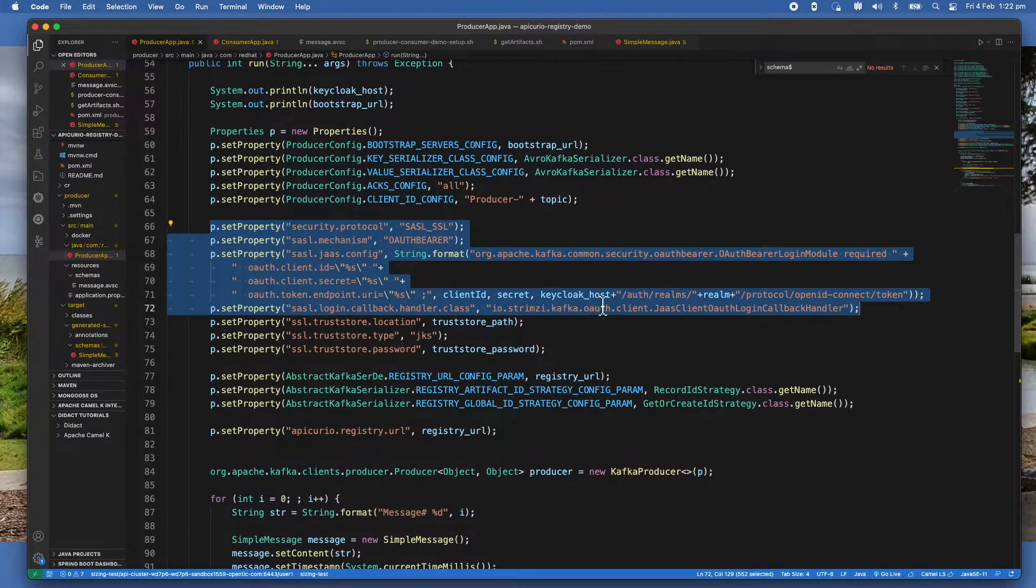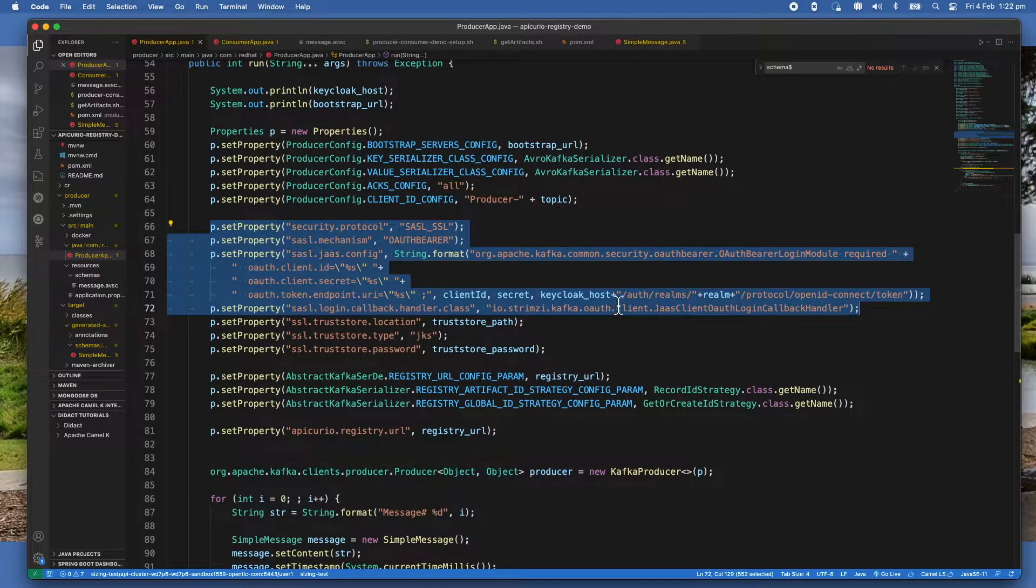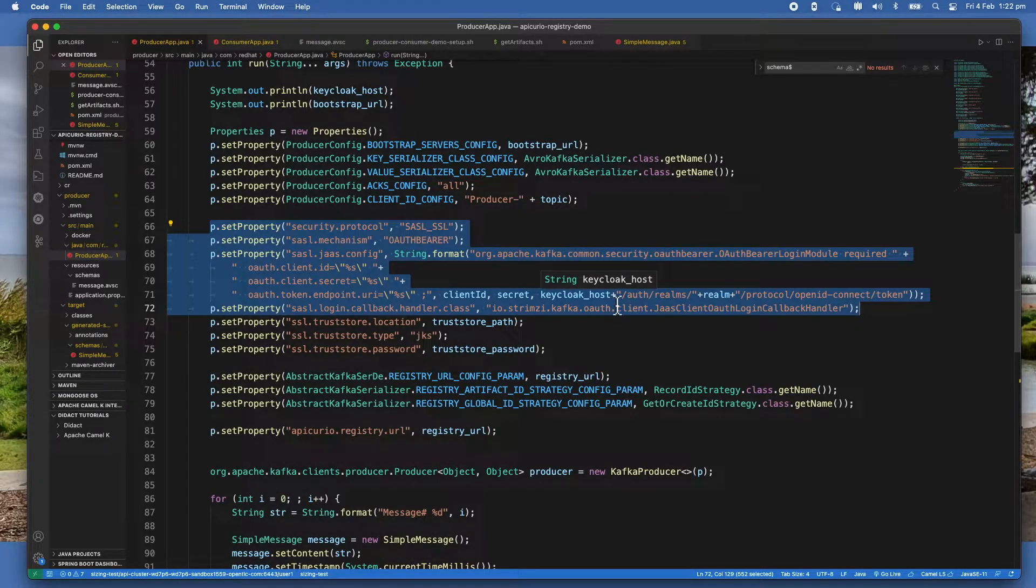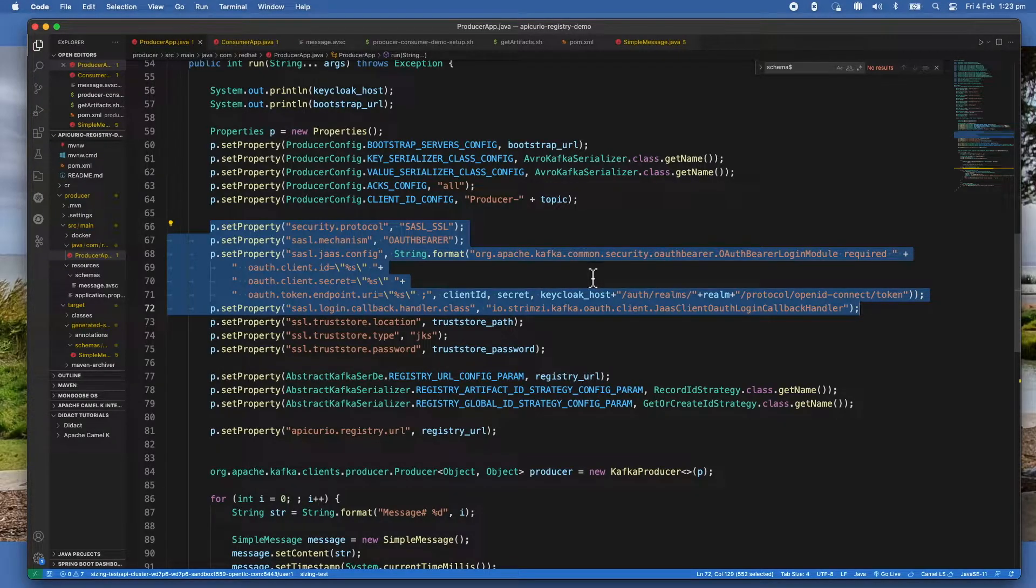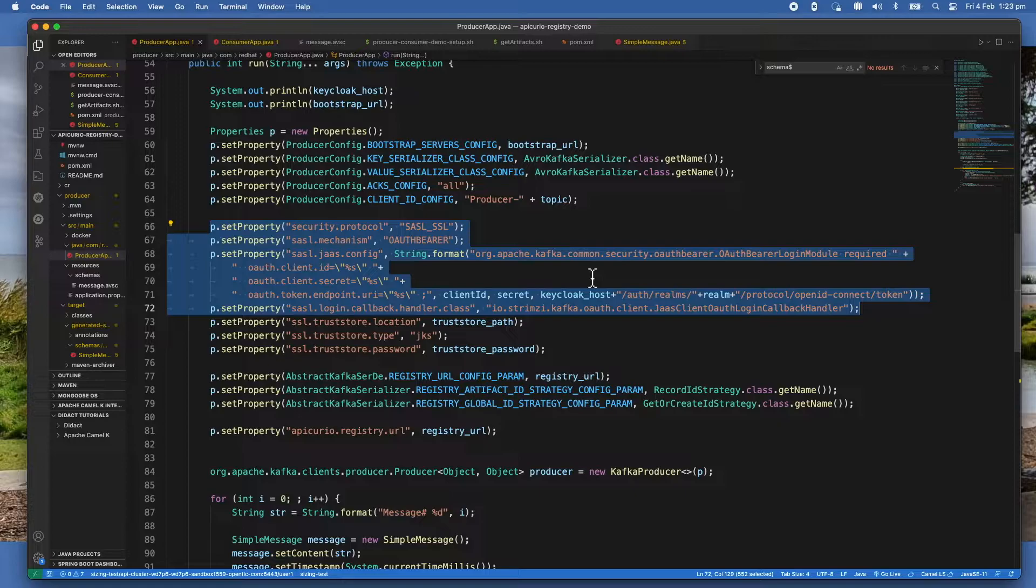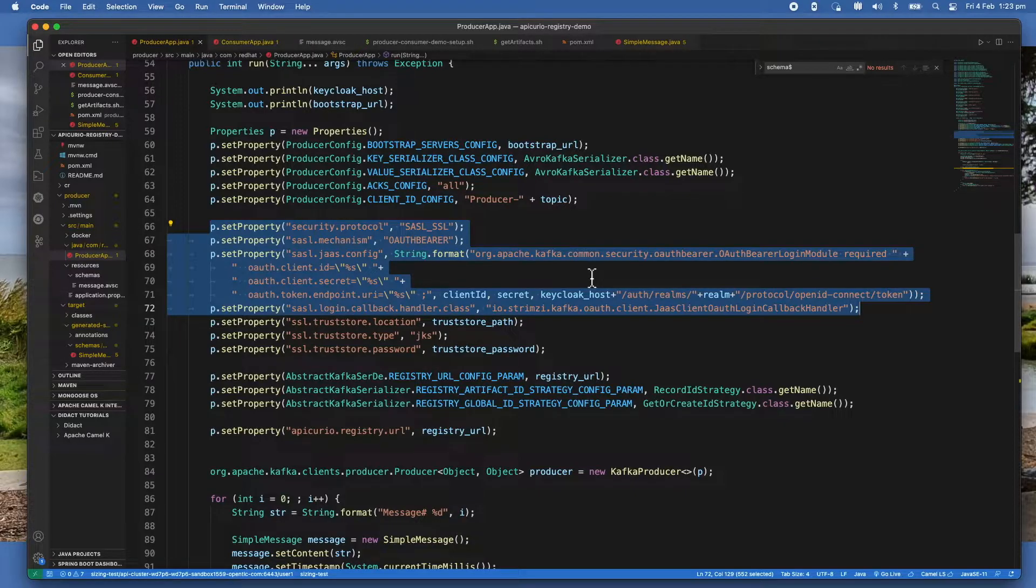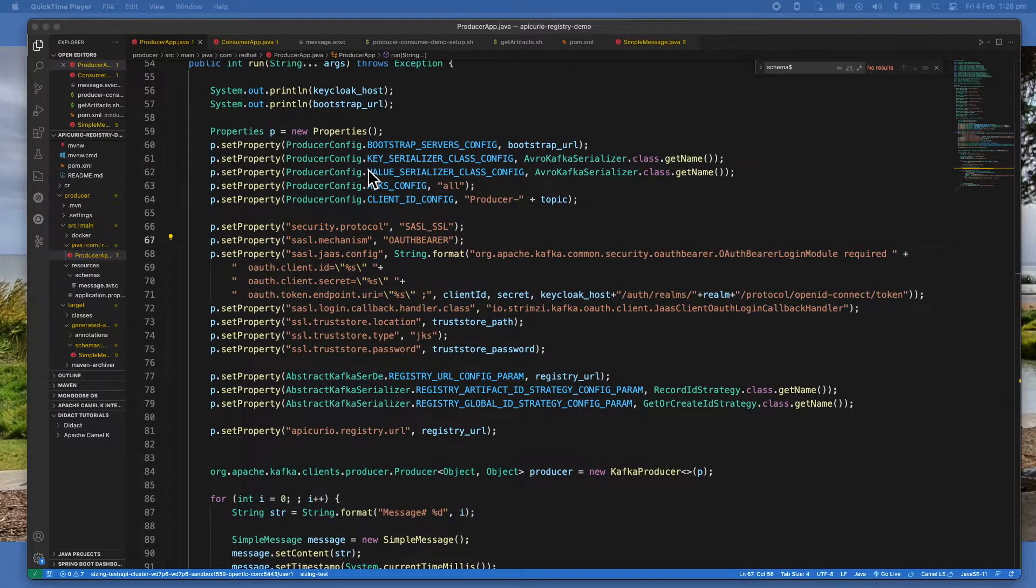And then pass on the URL - actually the endpoint to obtain the token. So once you get the token, it can use it to access other services like the registry and also the Kafka cluster.